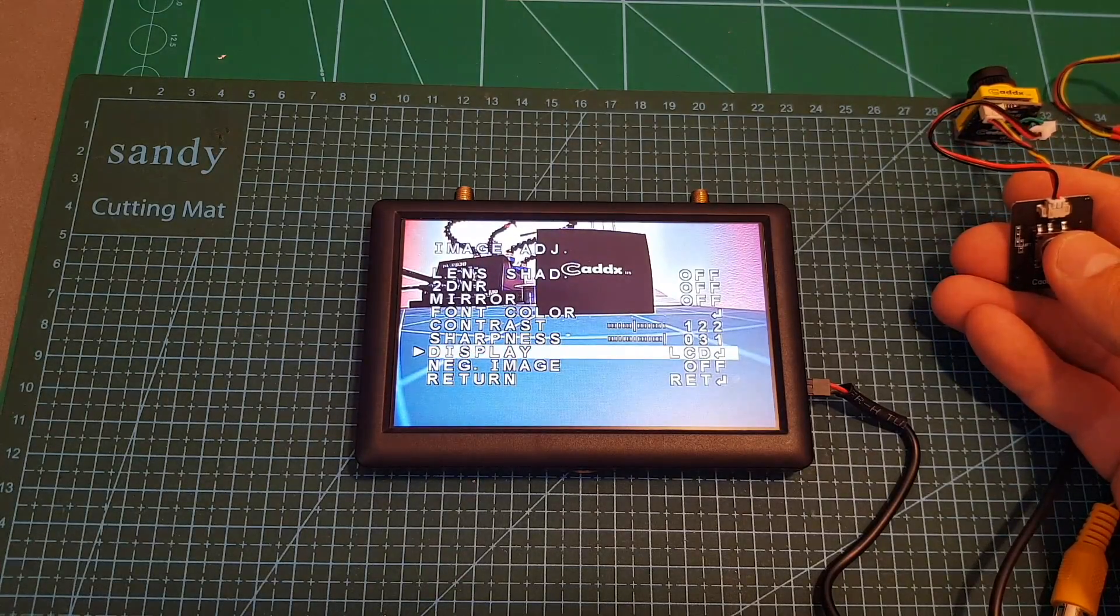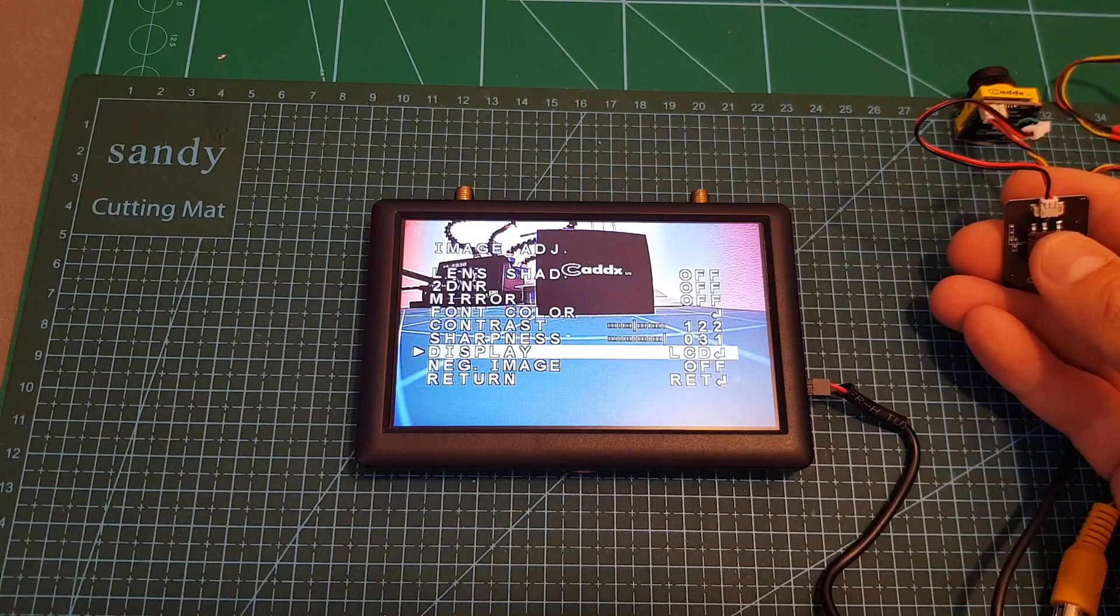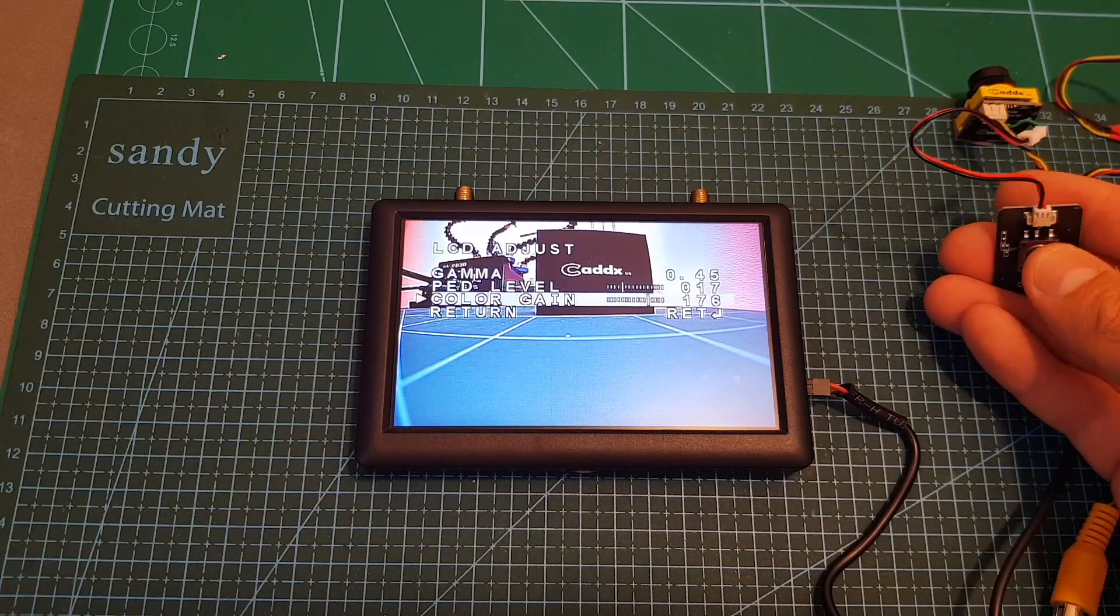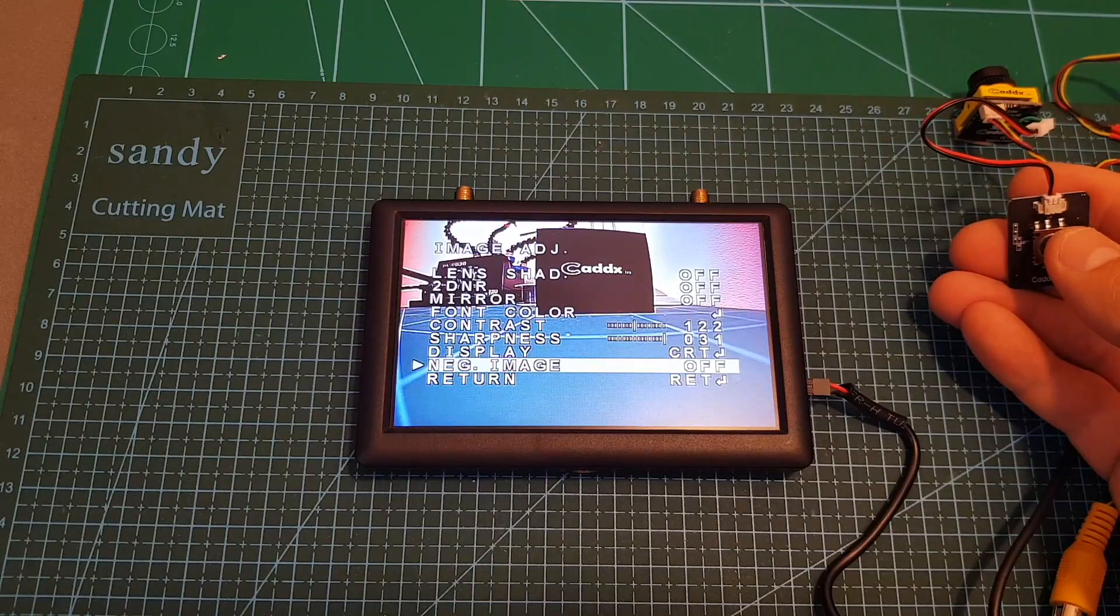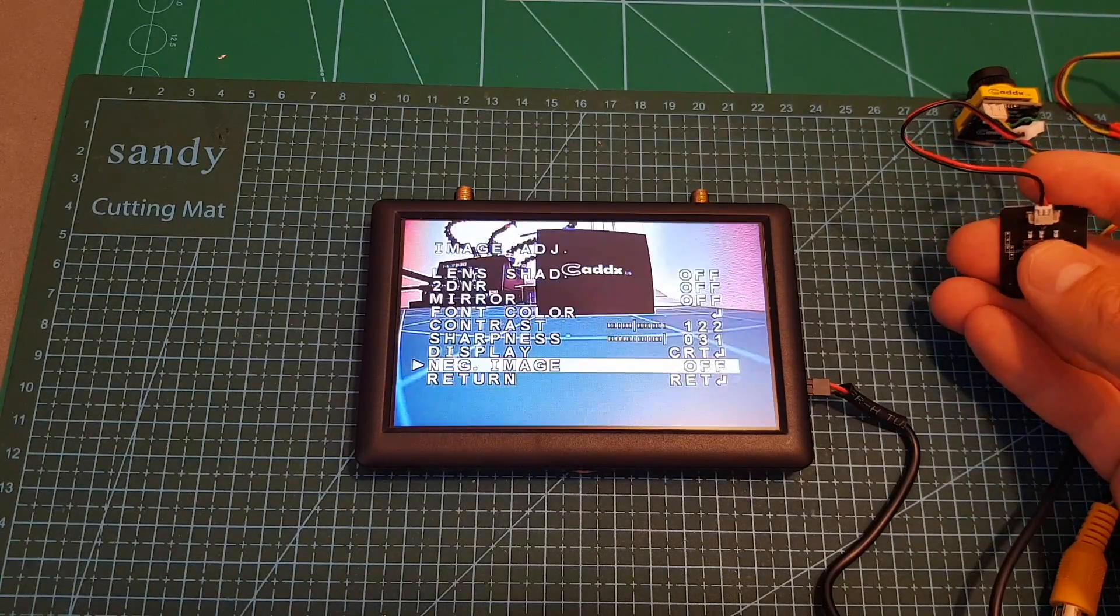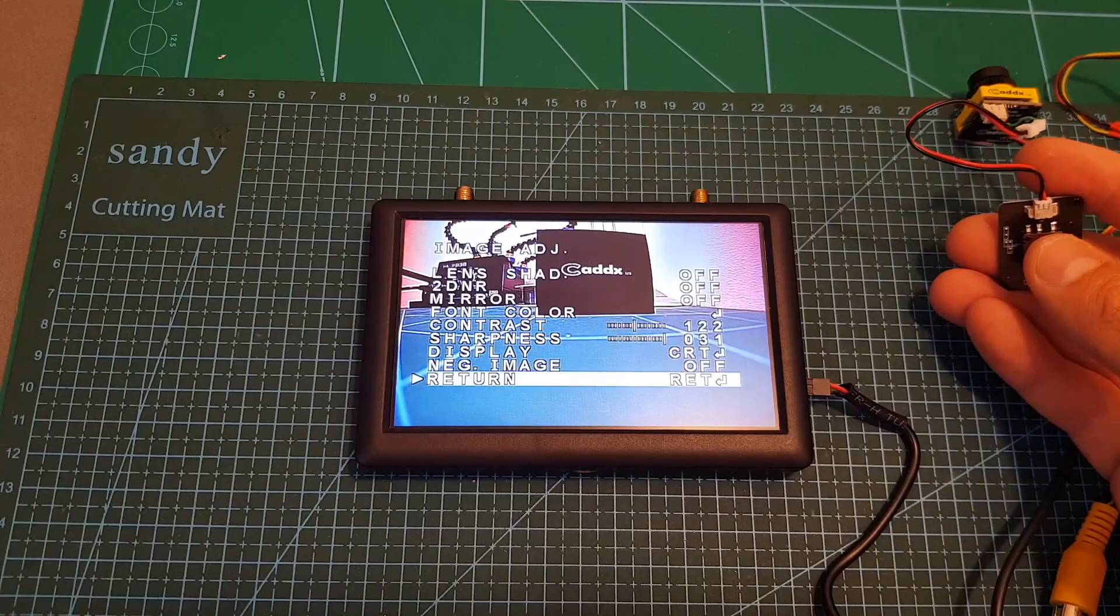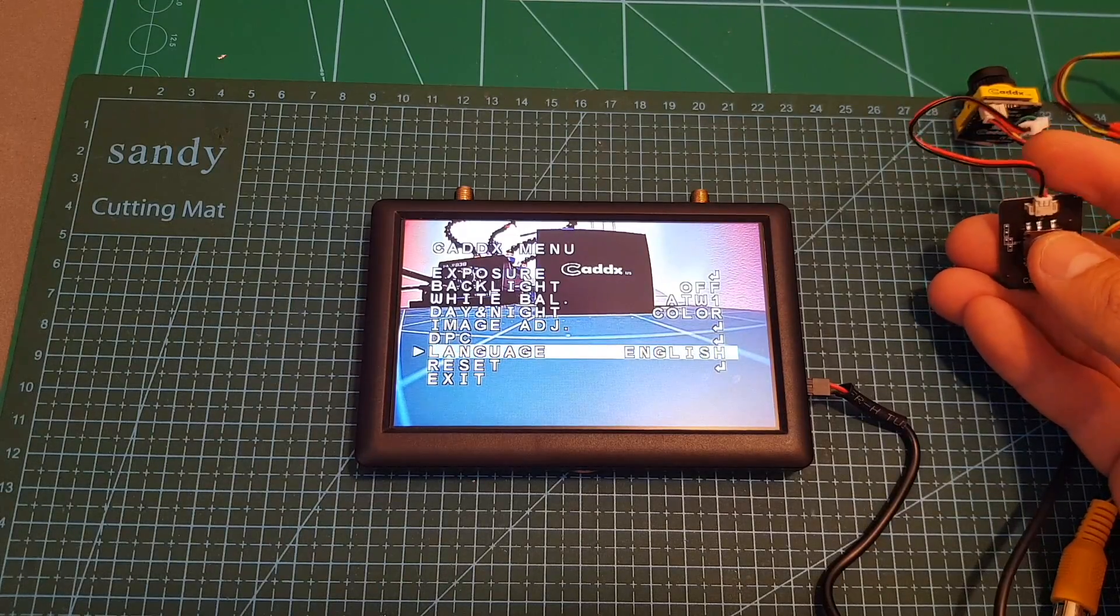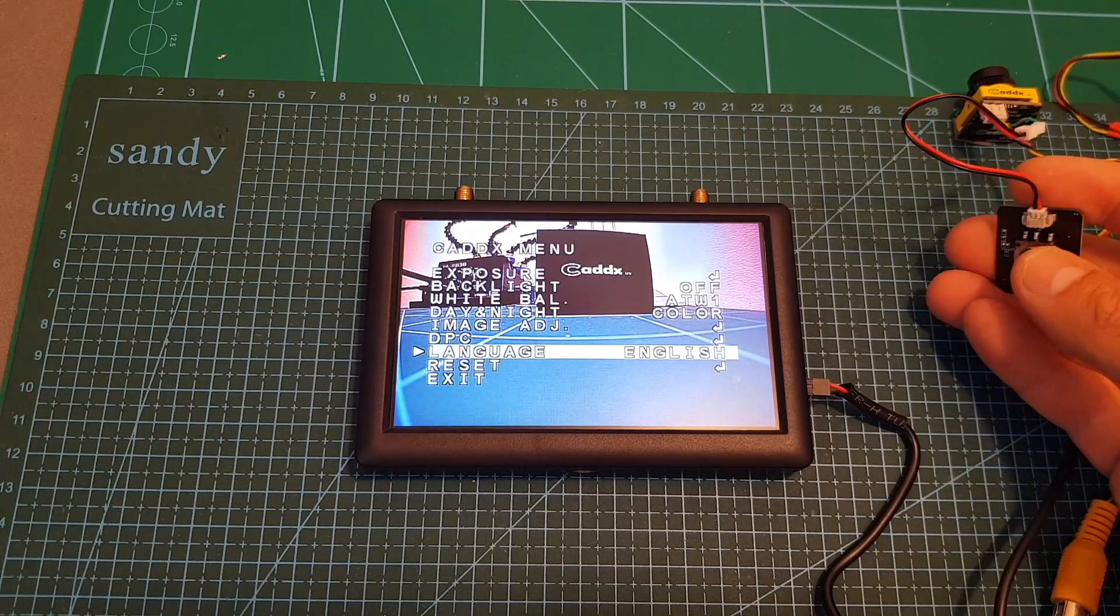You can also adjust the hue, color, contrast, sharpness, and display can be changed between CRT and LCD. Under each option you have also another sub menu so you have more options to tweak. You can also display a negative image - again not a very useful option for FPV. You can perform a DPC calibration and the language can be set between English and Chinese.